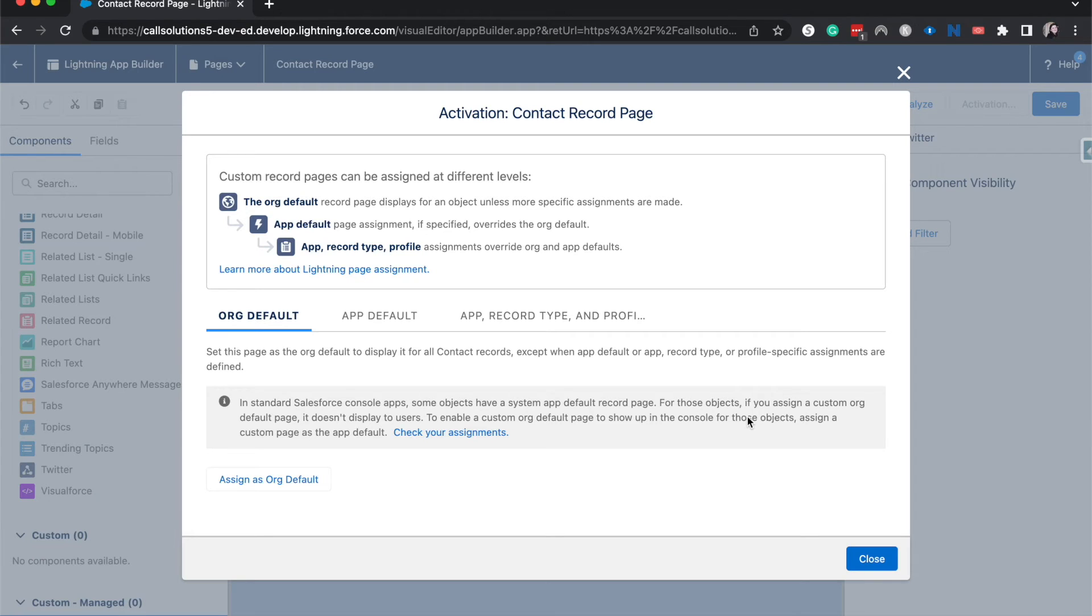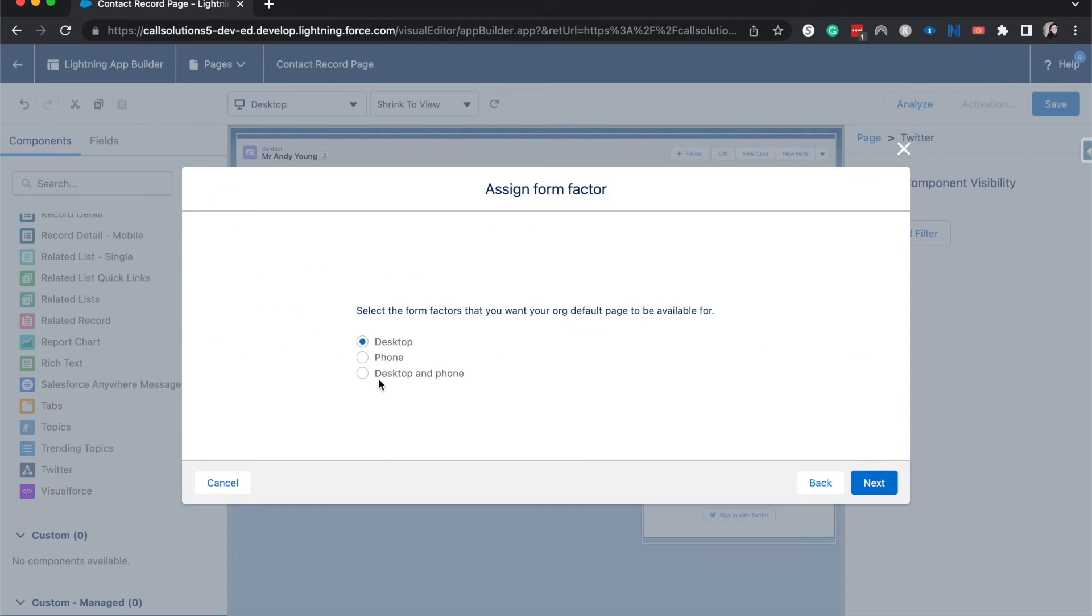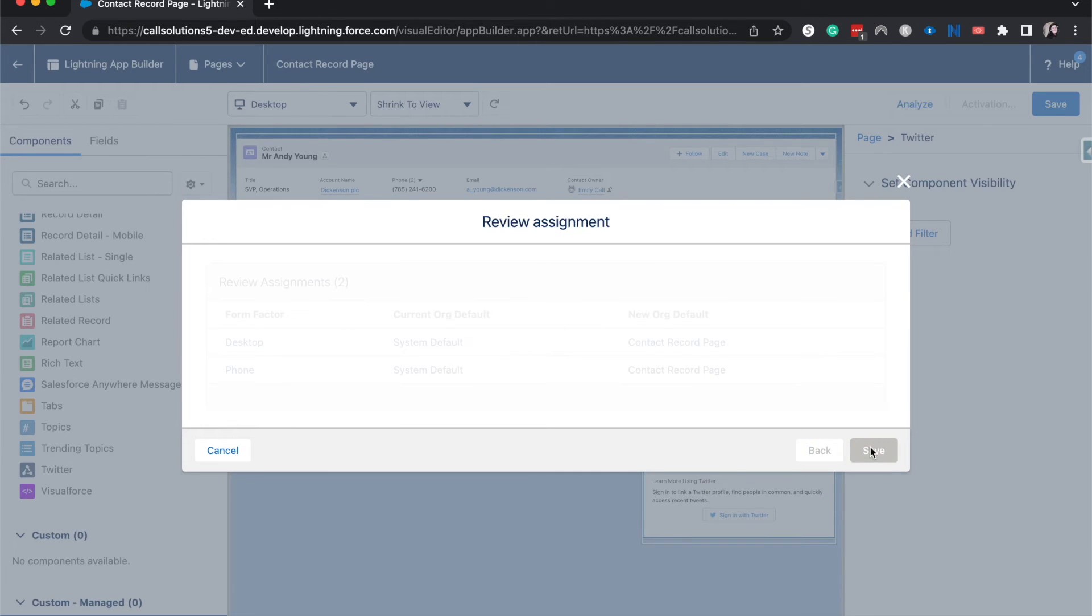Of course, if you are looking to do this for your production org, please test this out so then it's not messing anyone up. Anyways, I'm going to assign it, desktop and phone, hit next and save.